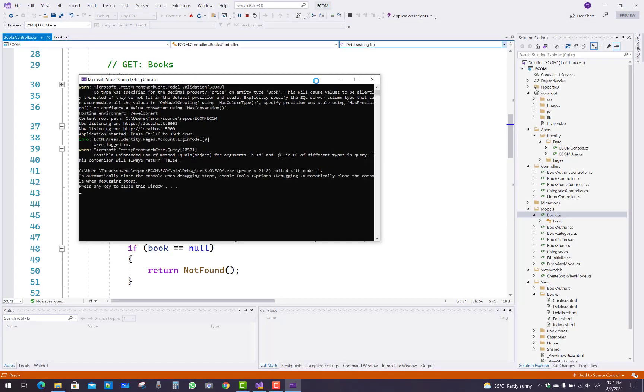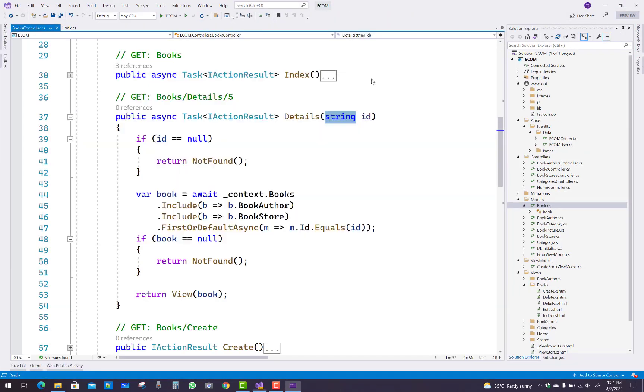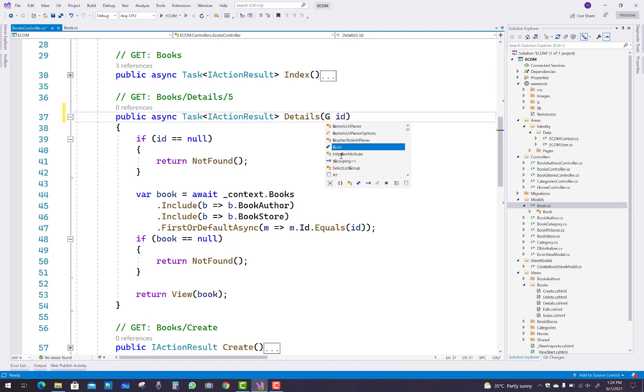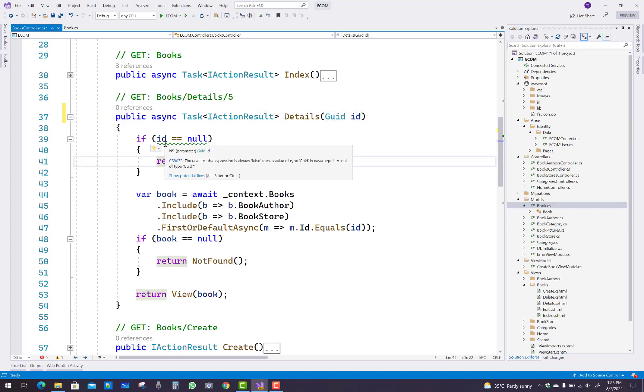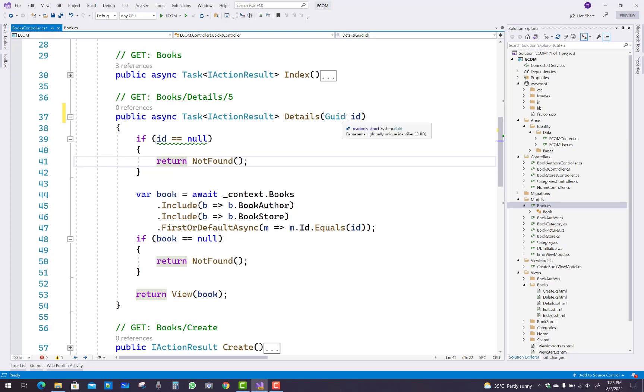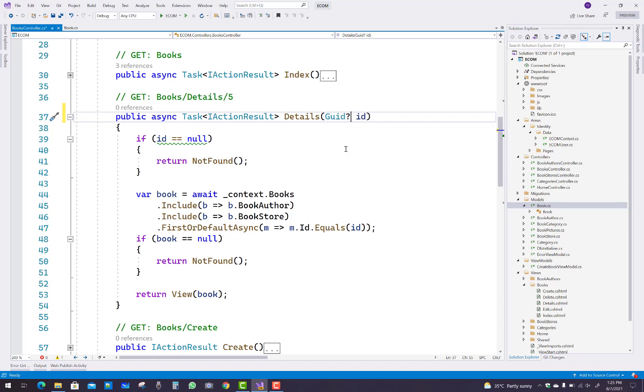Make that string id into a GUID. First of all, if the id is a GUID, you'll get this type of warning message: the result of the expression is always false since a value of type GUID is never equal to null. GUID is not nullable. If you want to make the id nullable, then add a question mark after the GUID type. This removes the warning.